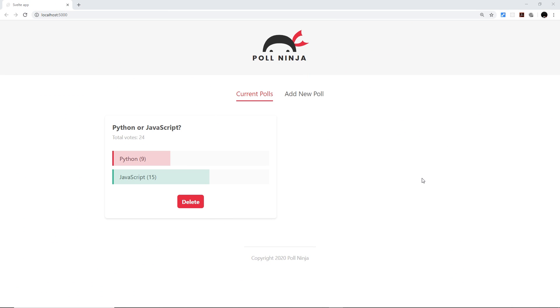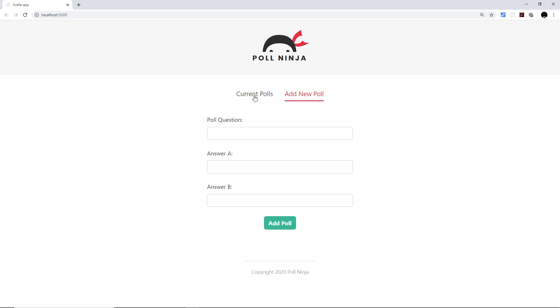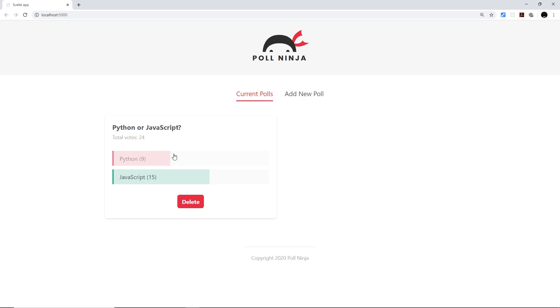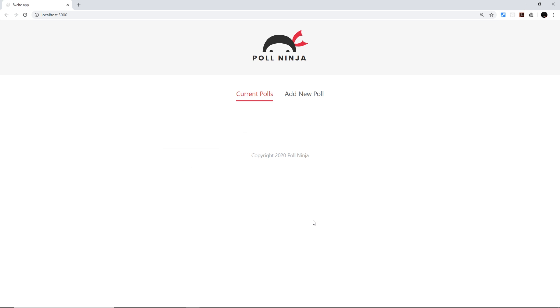So then my friends, that is pretty much it — we have completed this Poll Ninja project. We can now add new polls, vote on polls, and delete polls as well.